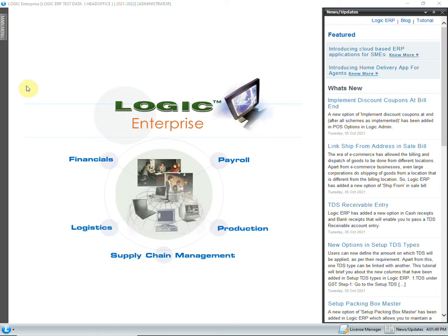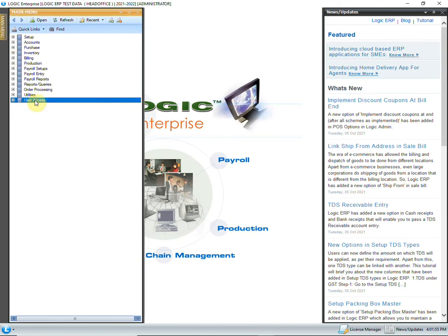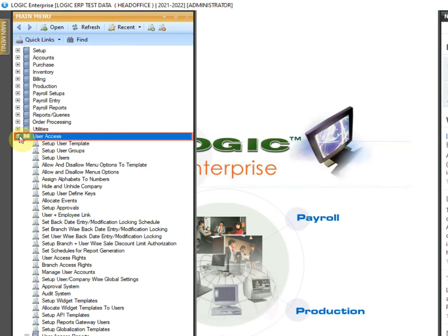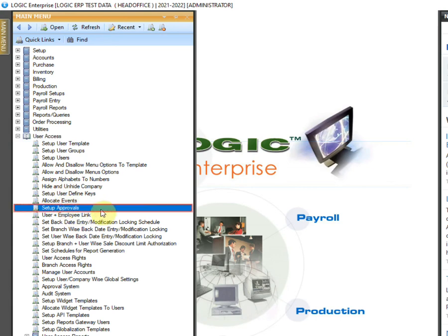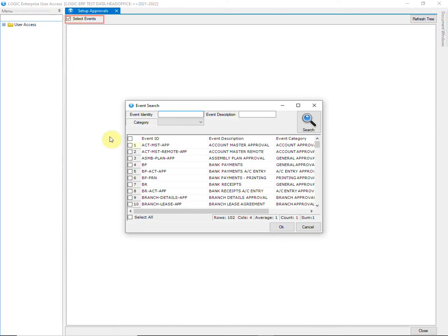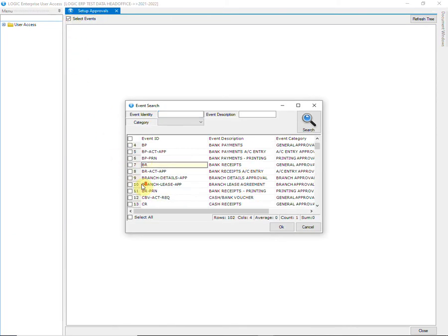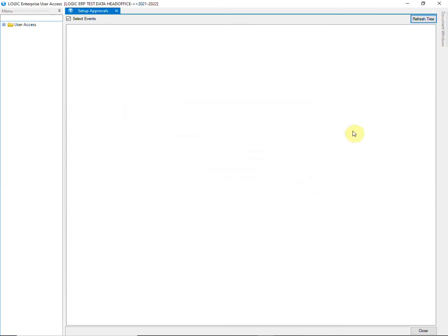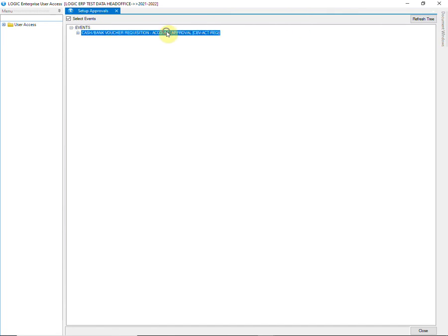With the help of this option, the cash flow can be maintained accurately. The first step is approval setup, for which you need to go to User Access and click on Setup Approval. Click on the Select Event checkbox and tick Cash Bank Voucher Requisition Account Approval from the event search list. Then right-click on the event and select the user for allocation.